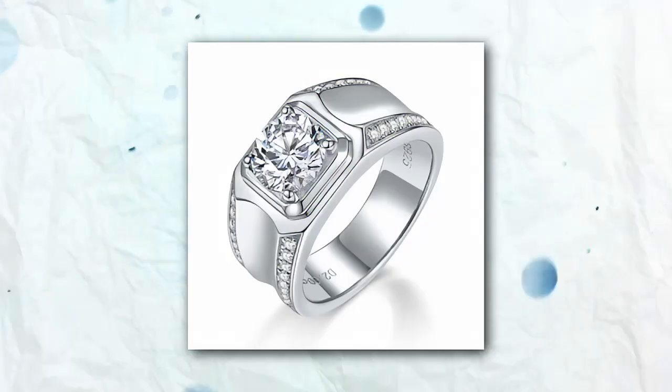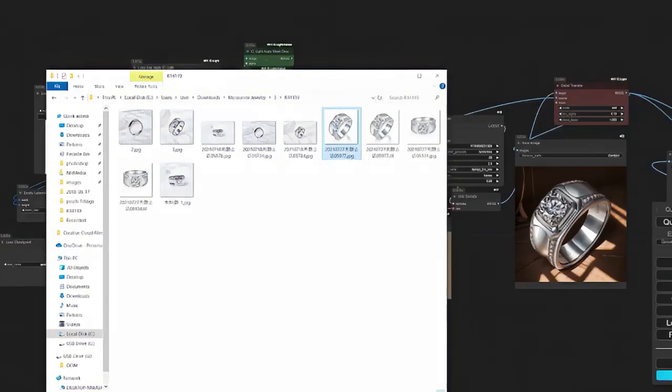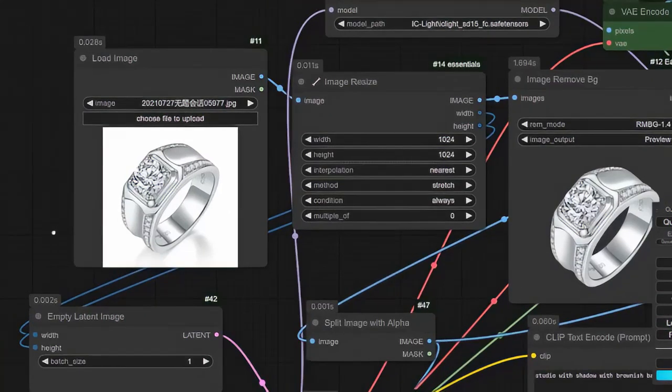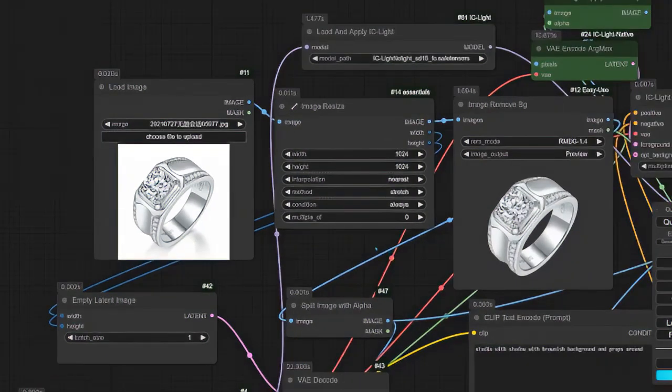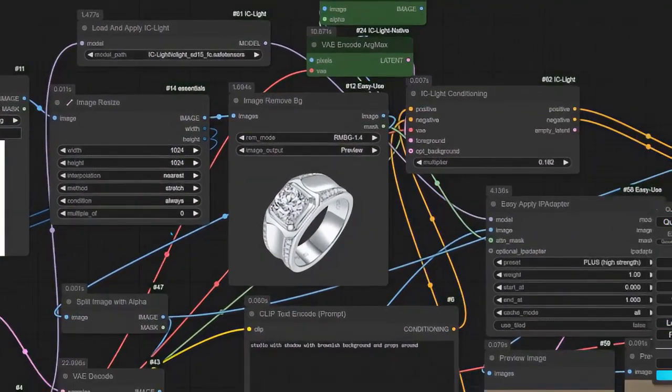And guys, this is where AI comes in. It can change our pictures and make them look completely different. As an example, I have the original image of a ring, and I use Comfy UI with a workflow I downloaded from AI Fuss. I incorporated it into the workflow and wrote in some prompts for the background I want to change to.